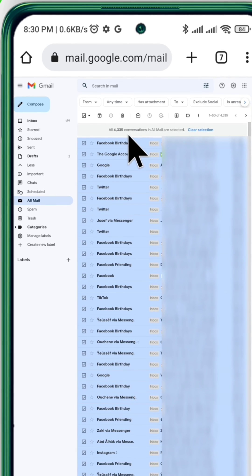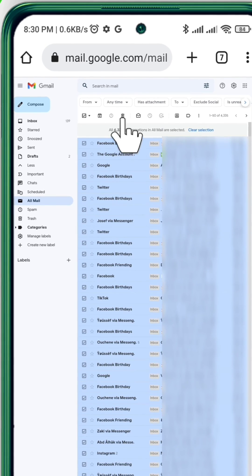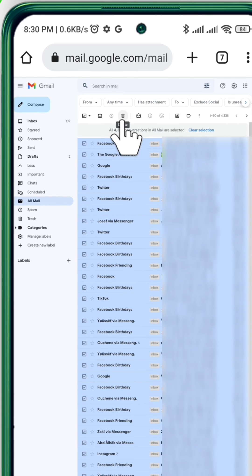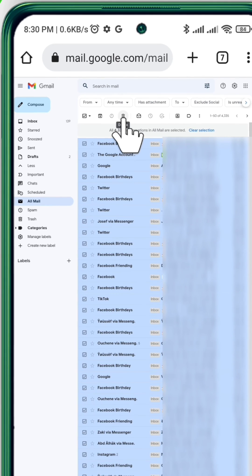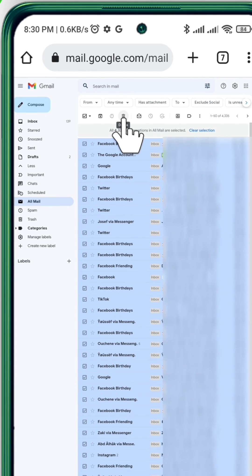And to delete them, you can simply tap on this icon above.